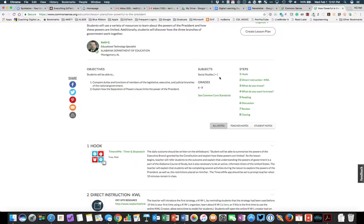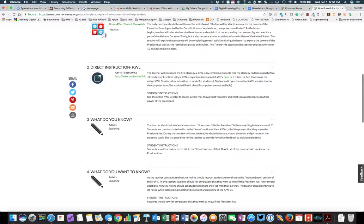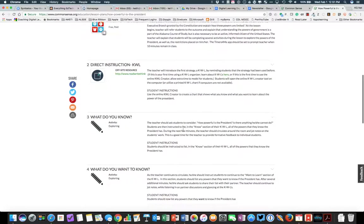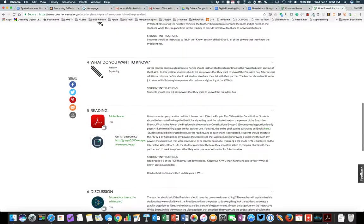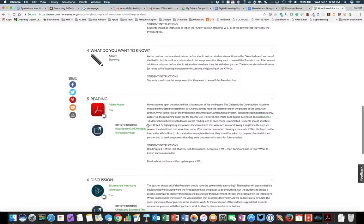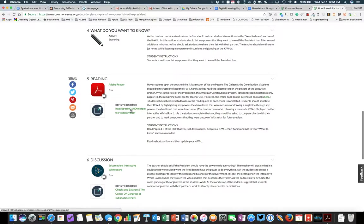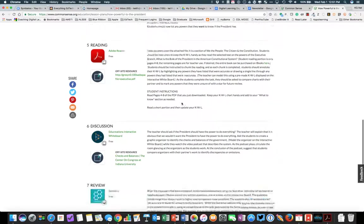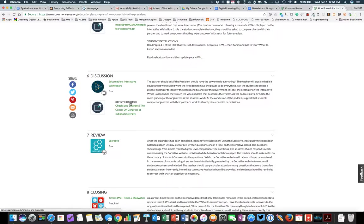You see my objectives. You see what steps are included. For my hook, I have a timer and stopwatch and the instructions for it, direct instruction, an exploration activity, a second exploration activity, some reading, had them read a PDF article, some discussion. They did some discussion with EduCreations, and then an off-site resource, which this is a PDF of basically a book chapter.